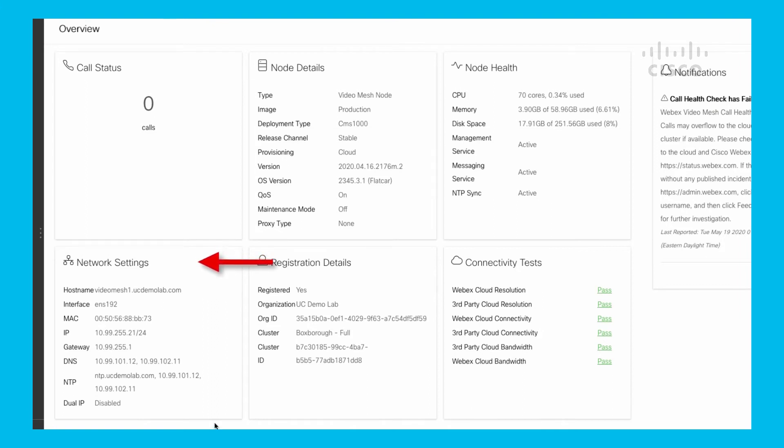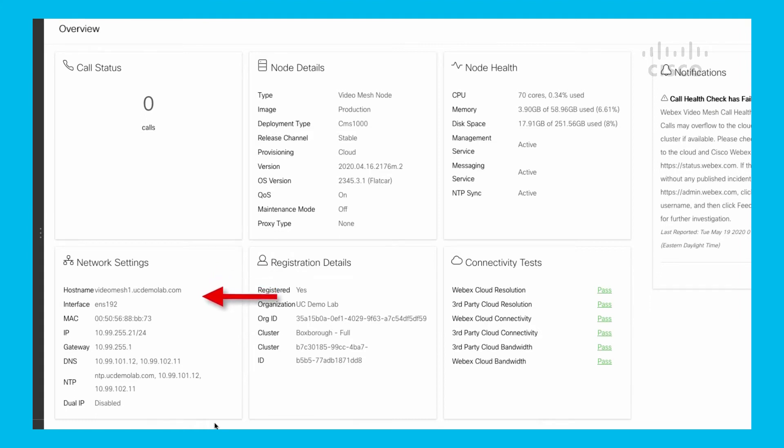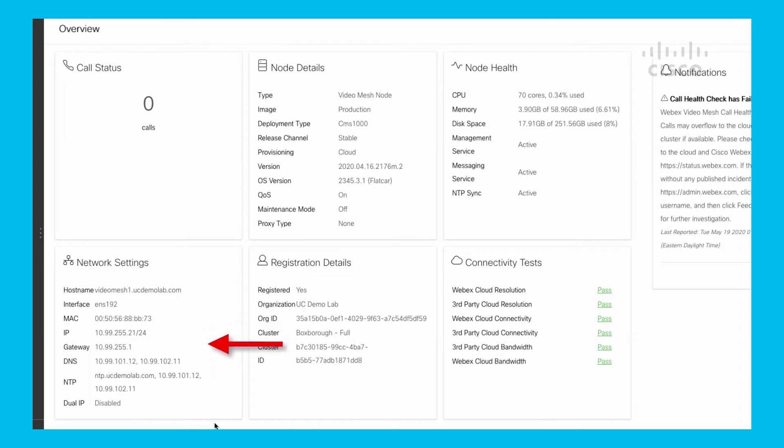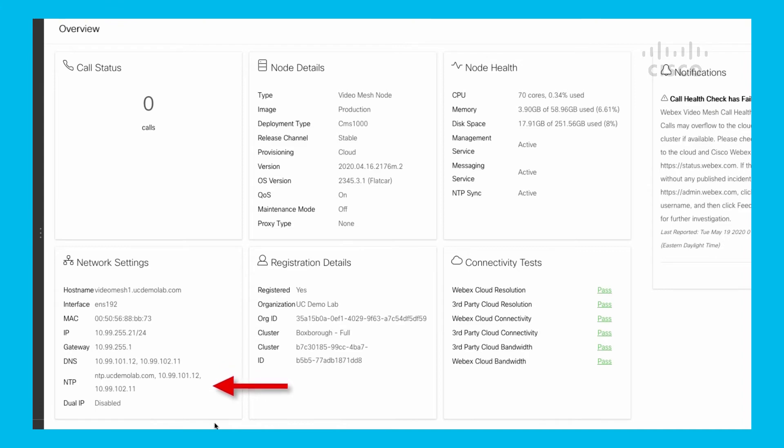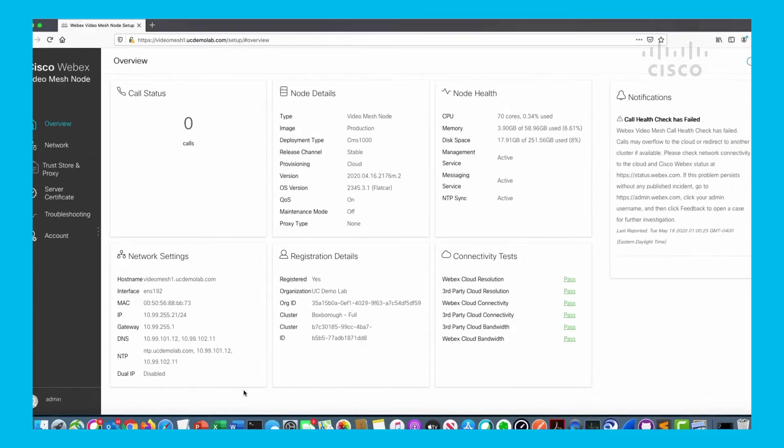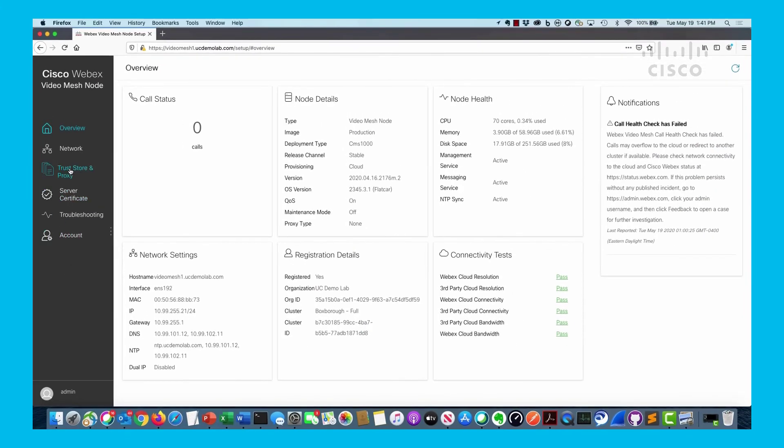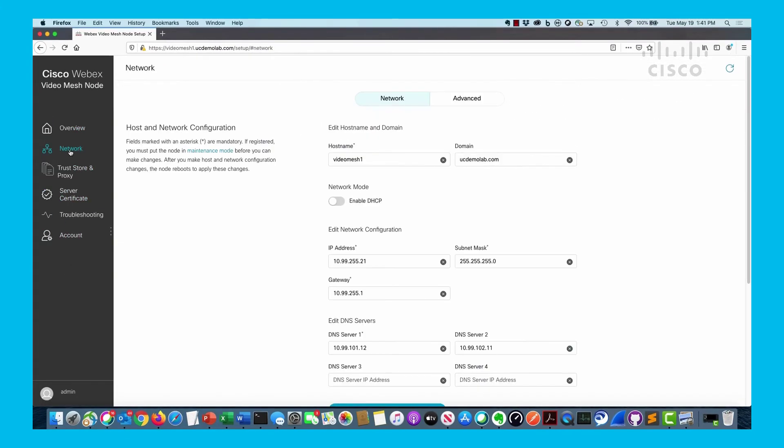If you look over at the Network Configuration on the lower left, we end up seeing here the hostname which is videomesh1.ucdemolab.com, interface ENS192, so that tells us it's a single NIC device. MAC address, IP address, gateway, DNS settings, NTP settings, and dual NIC IP address - another indication that's a single NIC interface. If we go down to Network on the left-hand side here, this brings up a new screen.